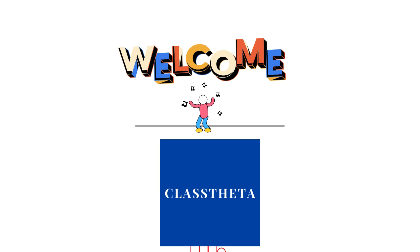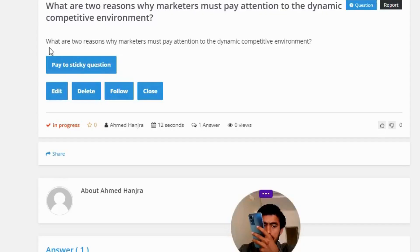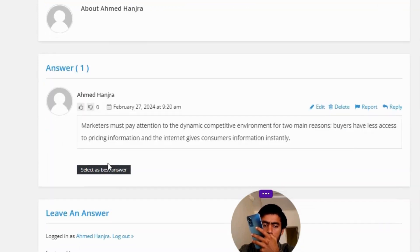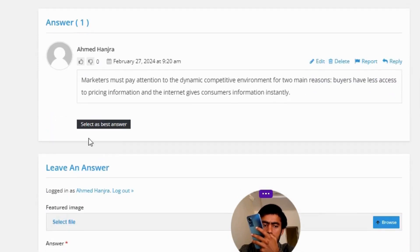Our today's question is: what are two reasons why marketers must pay attention to the dynamic competitive environment? The correct answer is that marketers must pay attention to the dynamic competitive environment for two main reasons: buyers have less access to pricing information, and...